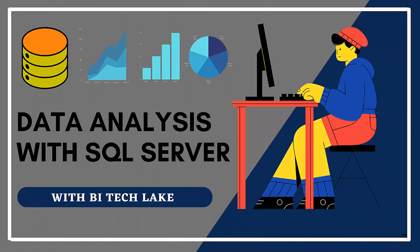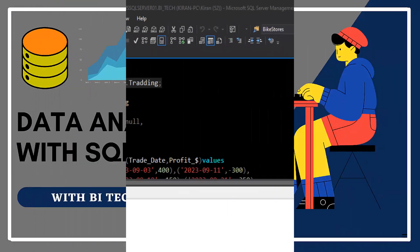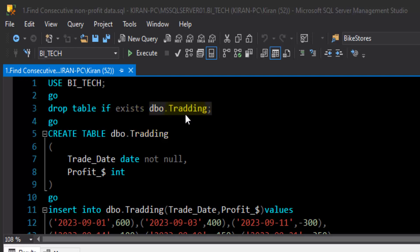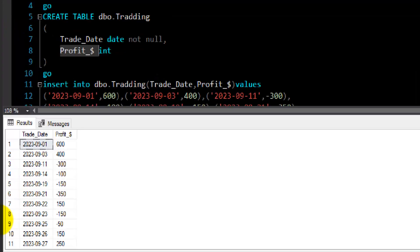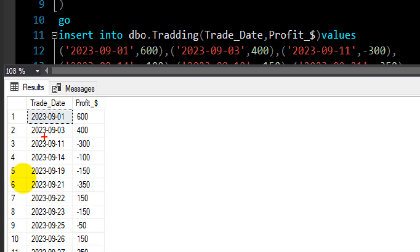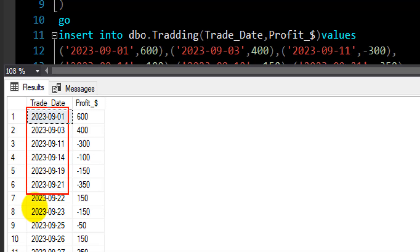Hey there, hope you are doing well. Let's take a look at the dataset we have in this session. We have a table called dbo.trading where we have two fields: trade_date and profit. The data has dates and numbers in the profit column. Each date represents a single transaction, and the dates are not in serial order — there are gaps between them.